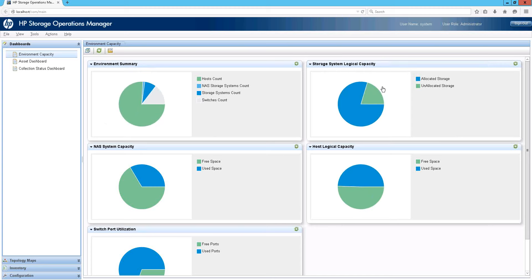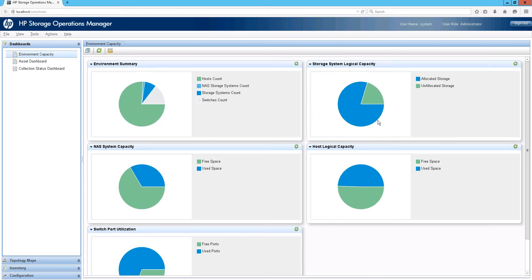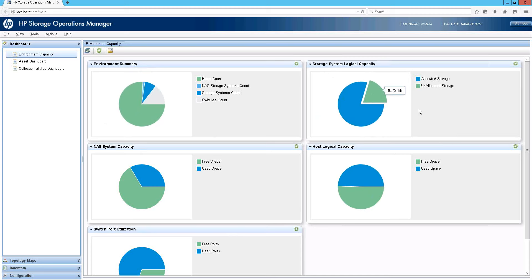For example, looking at the storage system pool capacity: this tells you the total pool capacity across all arrays in the environment, how much is being allocated — that is, how many volumes have been created out of these pools — and how much space is available for expansion. Here you can see that about 75 to 80% of the pool capacity is being allocated in this particular environment, meaning you have scope for about 25% expansion within the pool capacity.